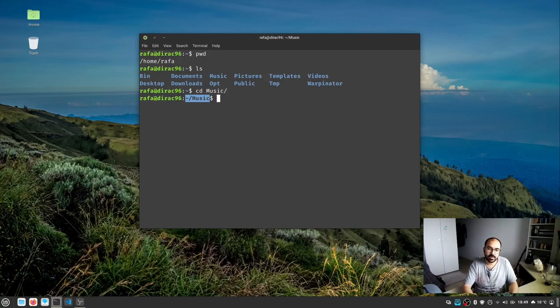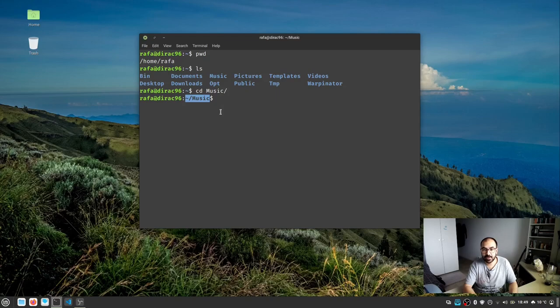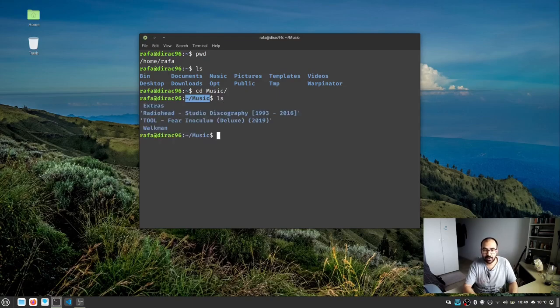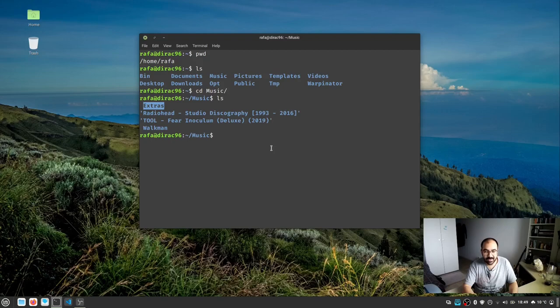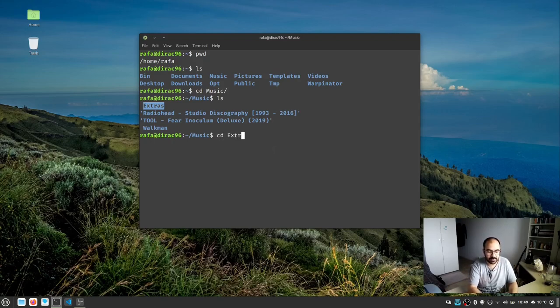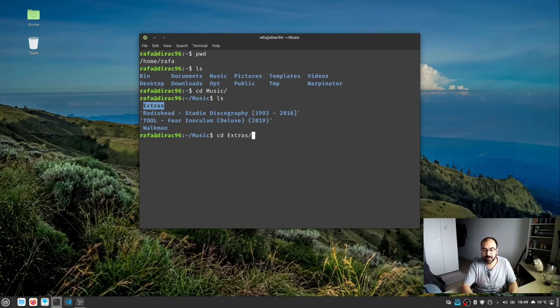Now we're in the music directory. Let's see the contents. We know ls lists all directories. I want to go to extras to see what files are there. So cd extra, then tab automatically completes it. I press enter and now we're in the